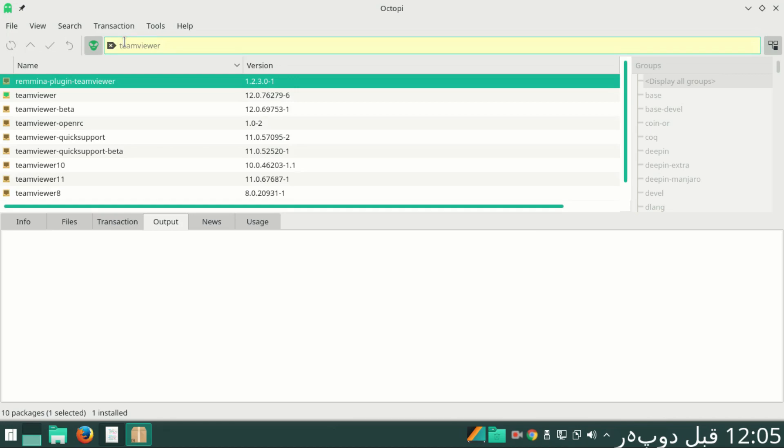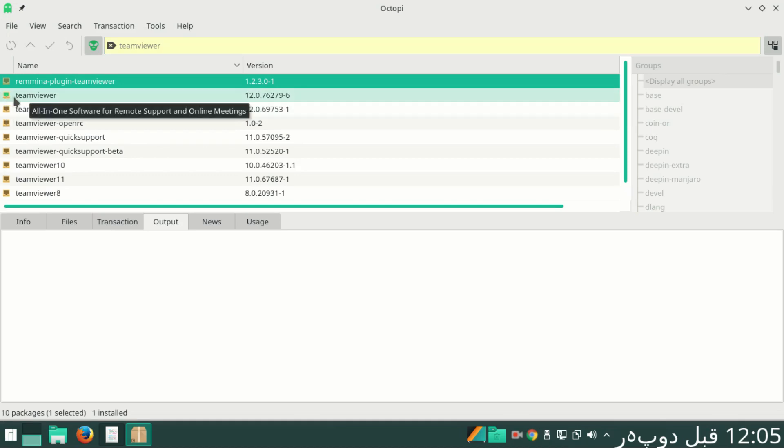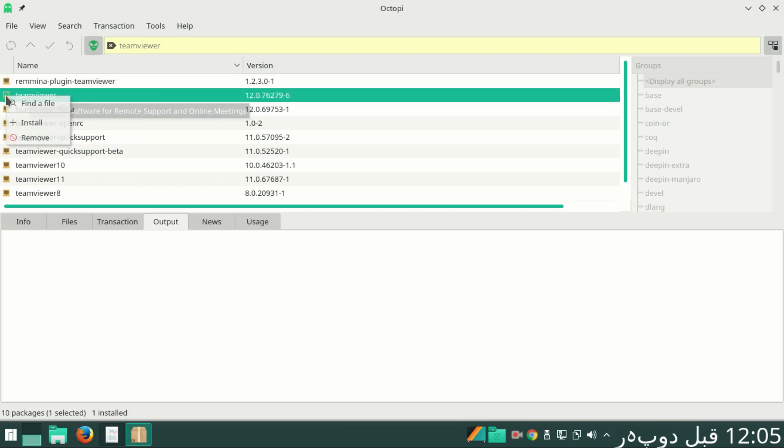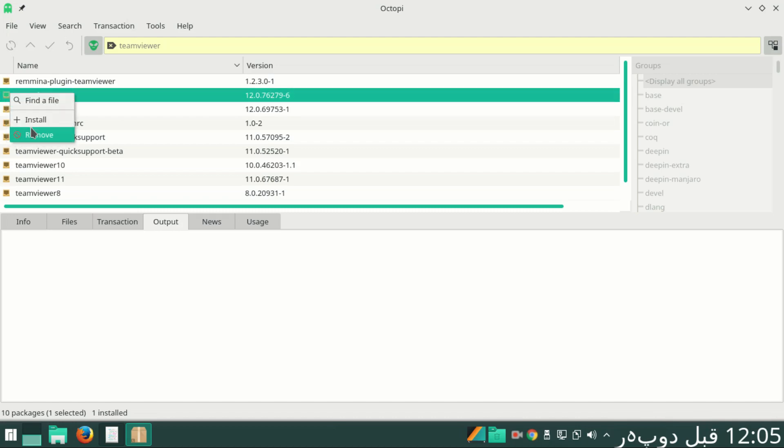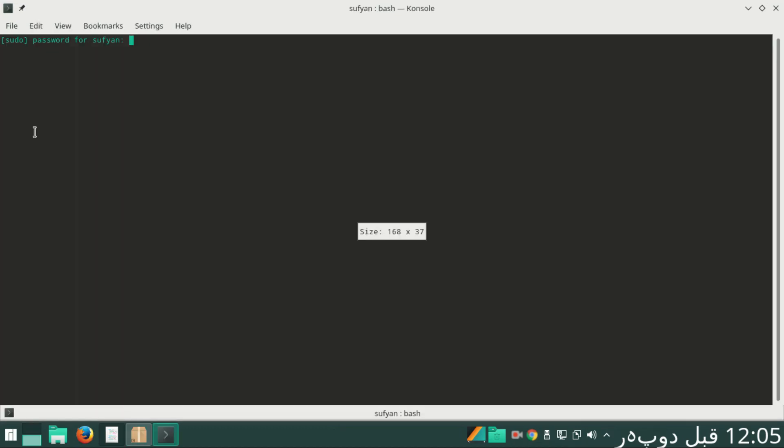TeamViewer. Here you see TeamViewer and you can note that this is green, which means it is installed. Now I'm going to remove it. I'll right-click on TeamViewer and select remove, and I'll input the password.